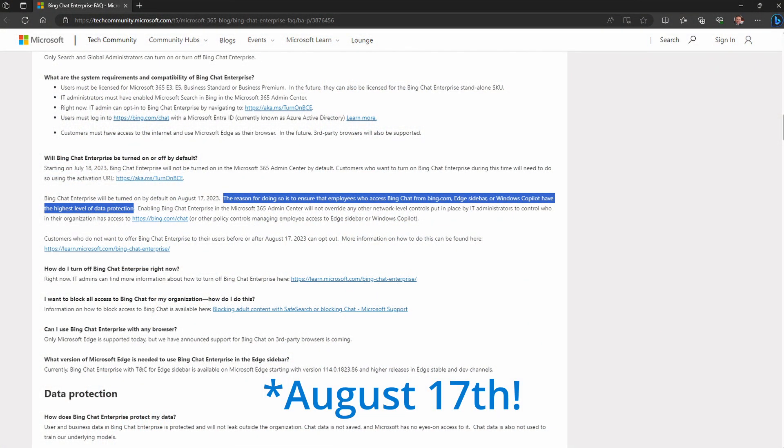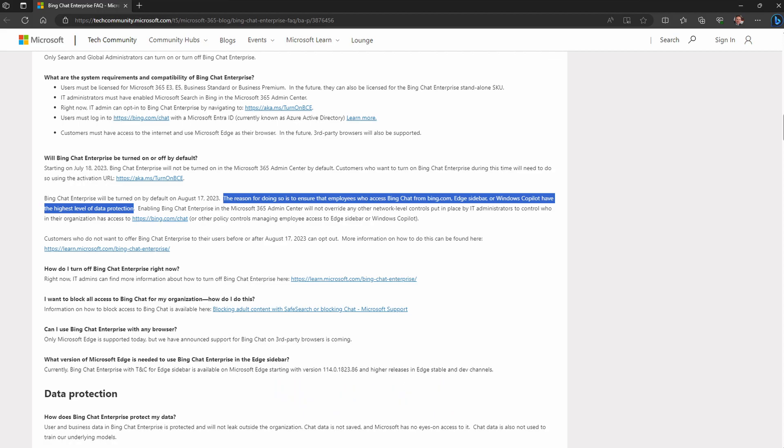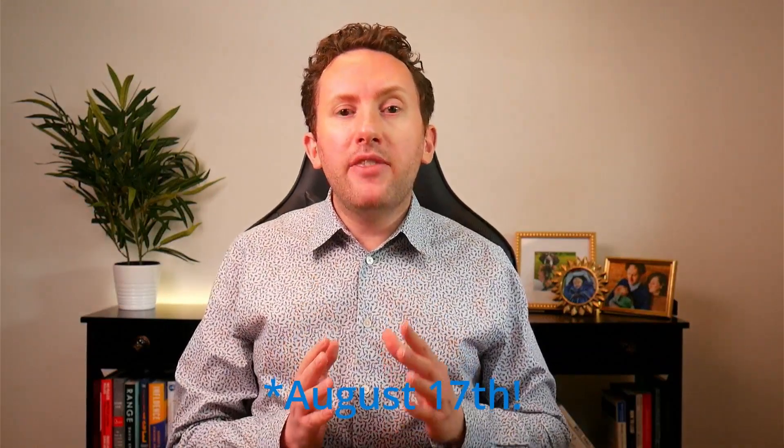Right now, Bing Chat Enterprise needs to be enabled in your tenant to use it — there's a link to the location of the page to do this down below. But from August 18th, this is going to become an opt-out service. Microsoft's rationale is to ensure that employees who access Bing Chat from Bing.com, Edge Sidebar, or Windows Copilot have the highest level of data protection. That date is one month after the announcement of this service, but it may also be an indicator of when we'll start to see Microsoft 365 Copilot availability — we'll have to wait and see.